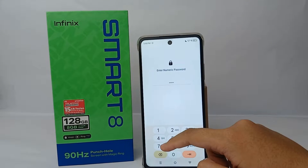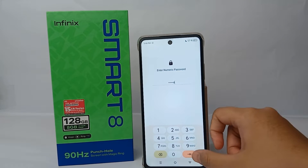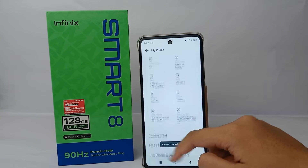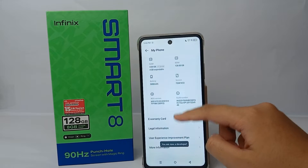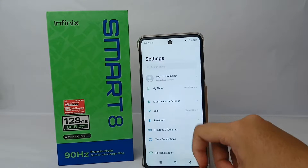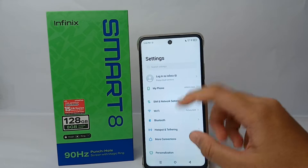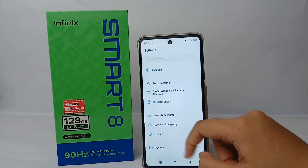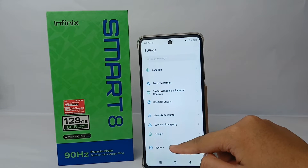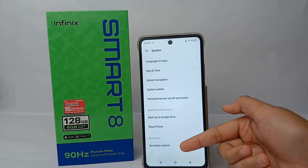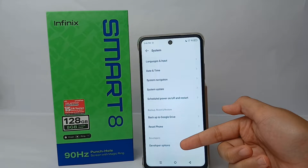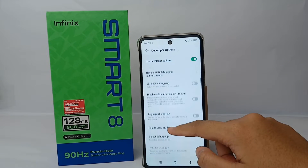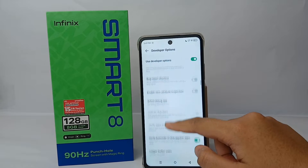You'll need to enter your numeric password and you're done — you're now a developer. To see the Developer Option, stay in the Settings menu, scroll down to the bottom, and go to System. There you'll find the Developer Option.